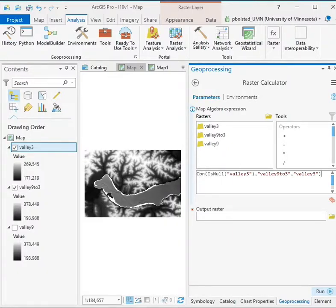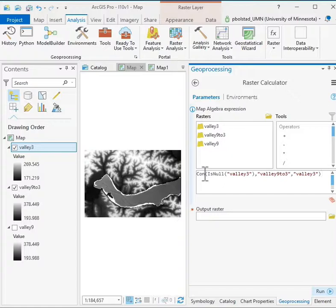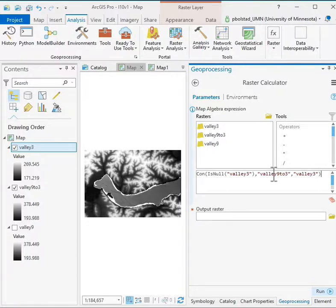So this is a set of operations that identifies some map algebra here. You should know what that is in reading the book. This is the conditional function that we've described, and it takes a condition, and if the condition is true, it applies one value that follows. If it's false, it applies the next value that follows.